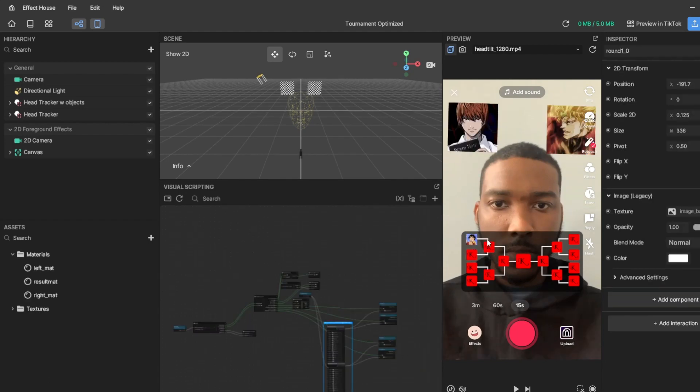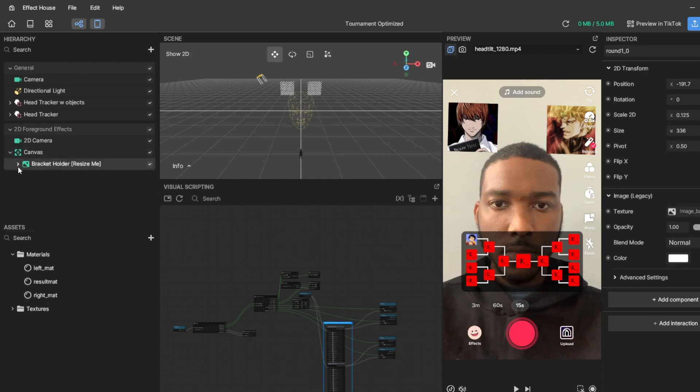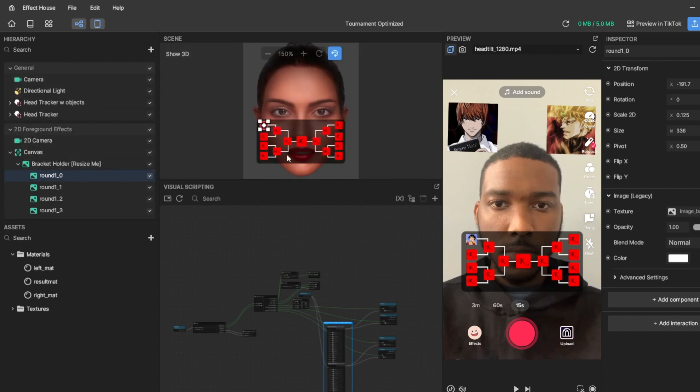Also, the placeholder background for the bracket you see are these black K's on a red background. If you would like to change that, all you have to do is go over here to canvas bracket holder, you can show 2D so you can see it. Say you'd select each one, then you just go over here to image background.